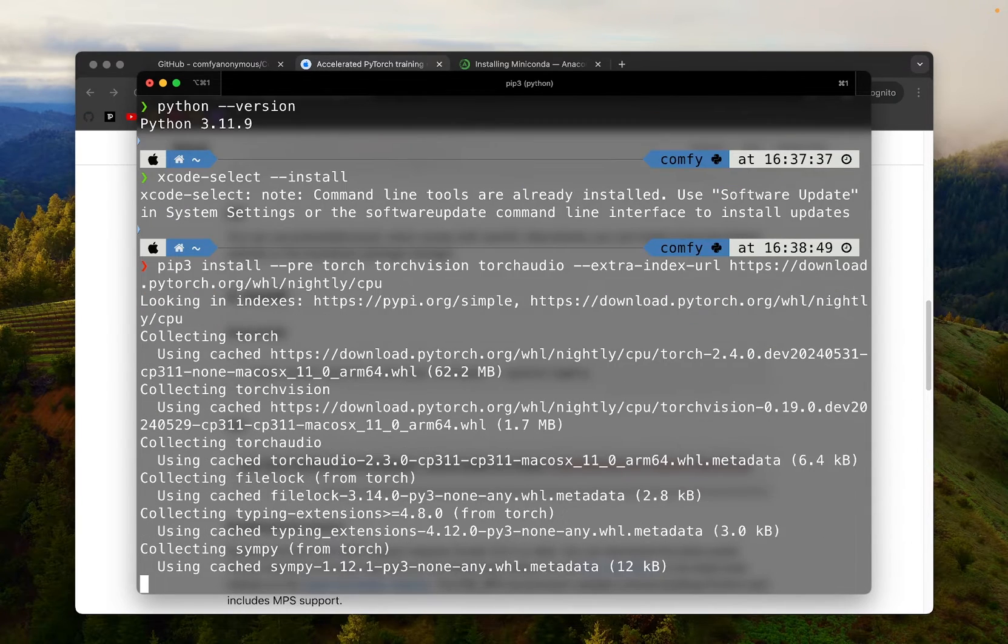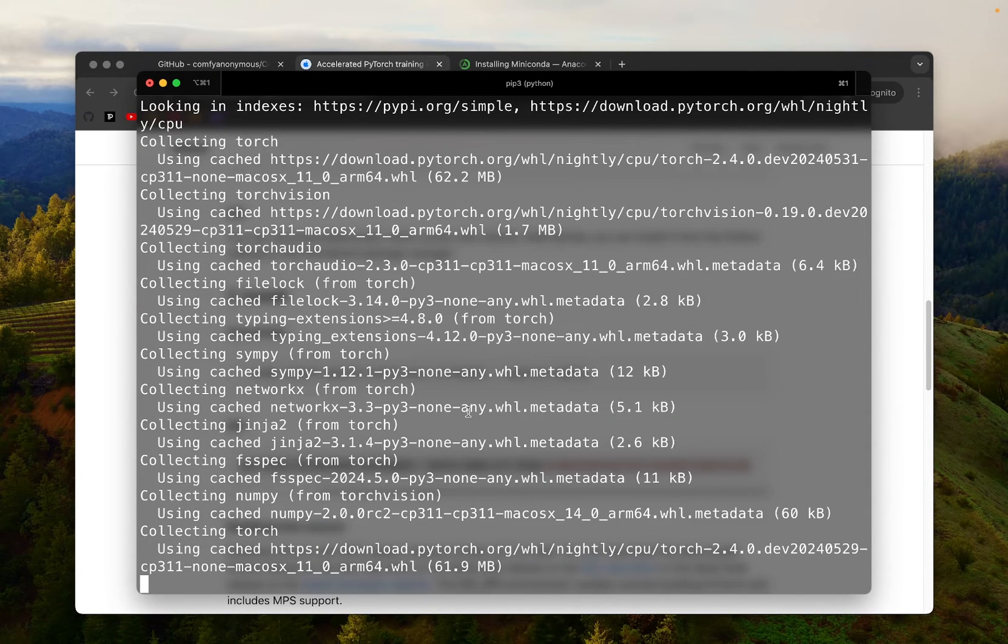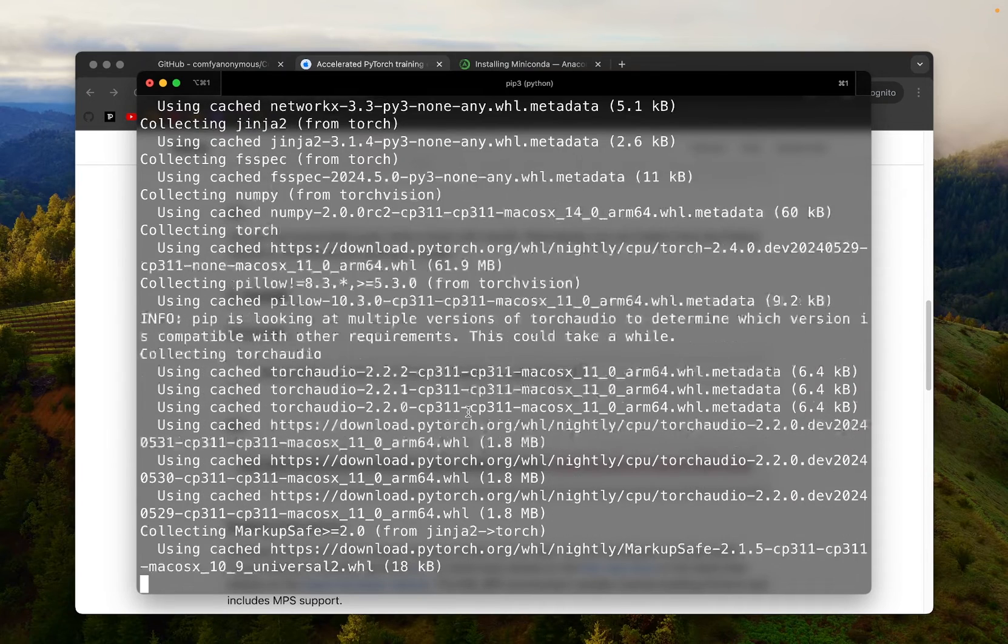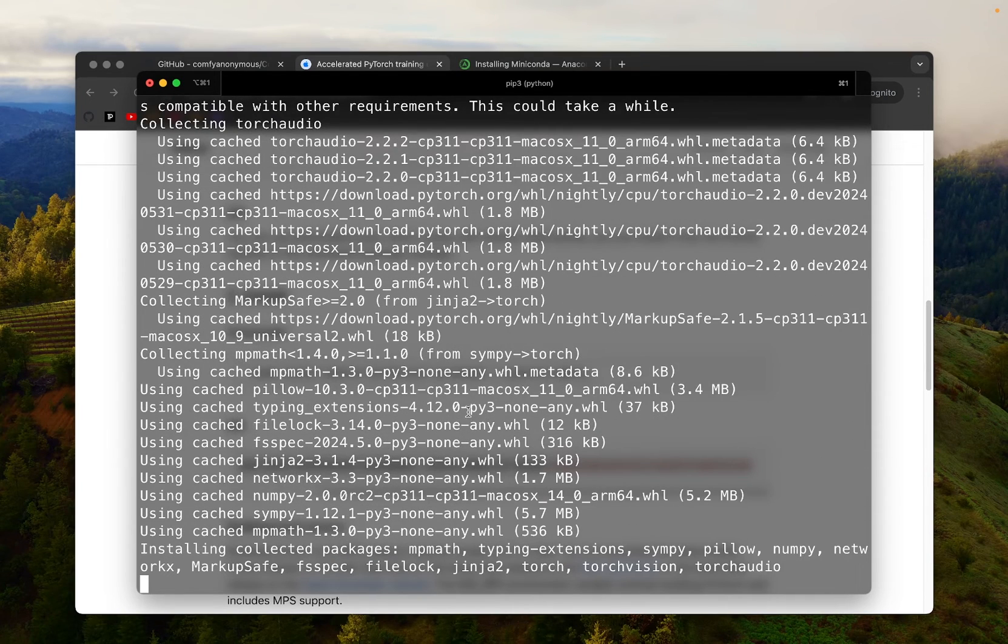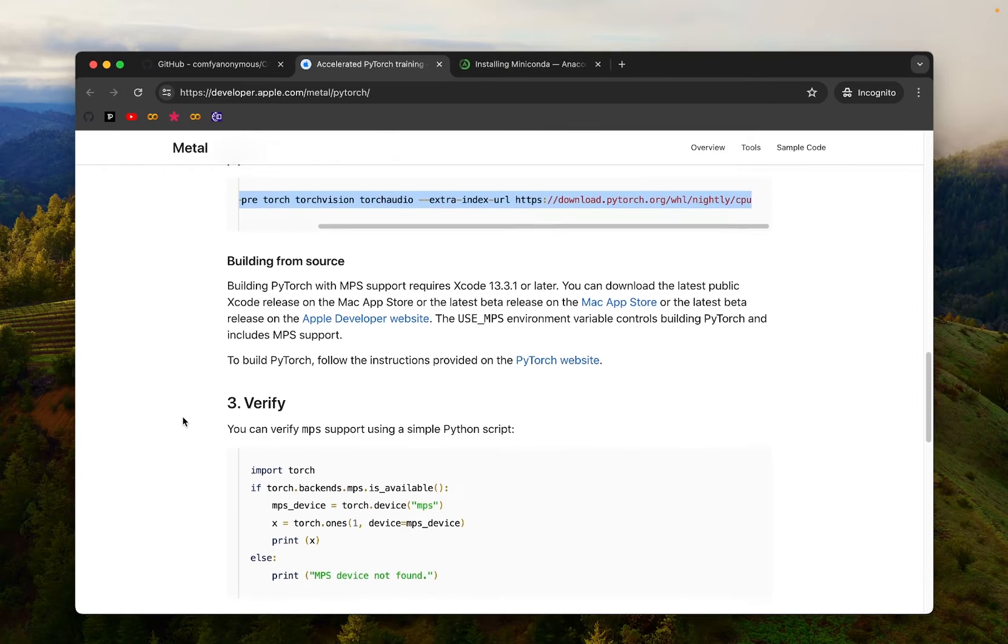It's going to take some time to download and install several different packages. Installation is done.